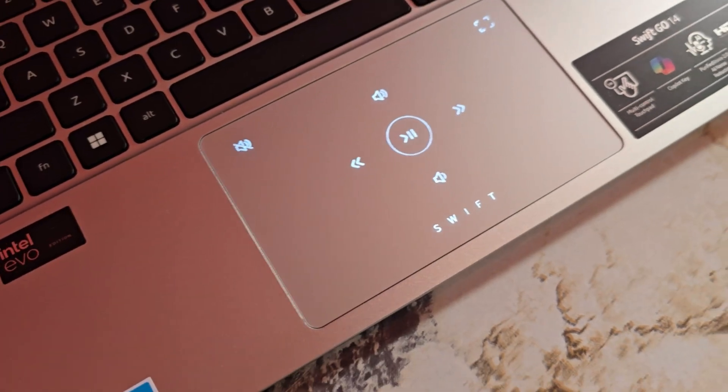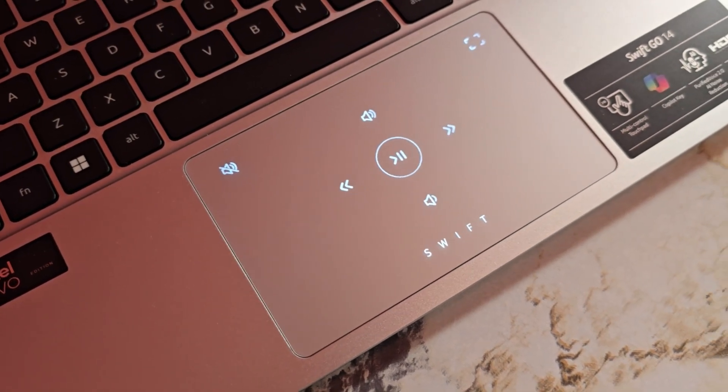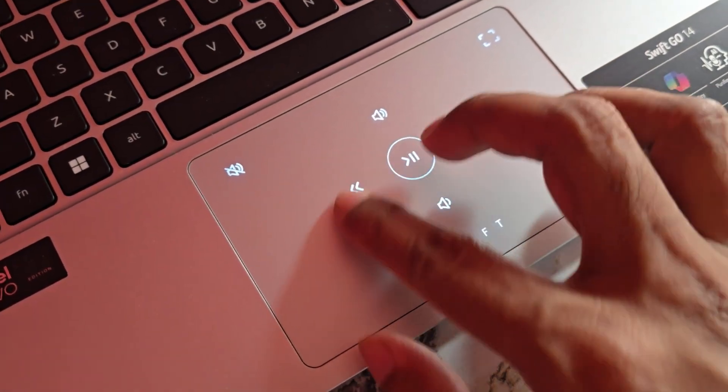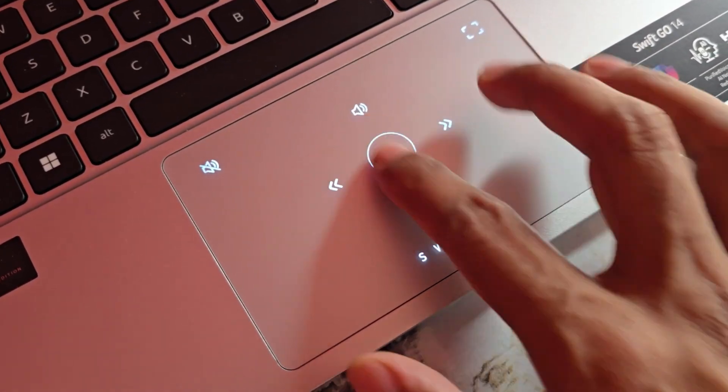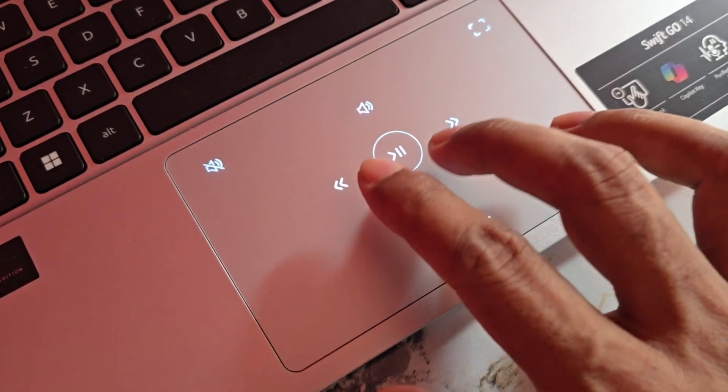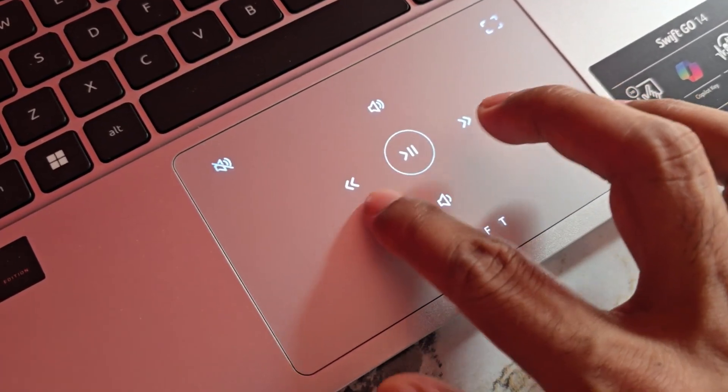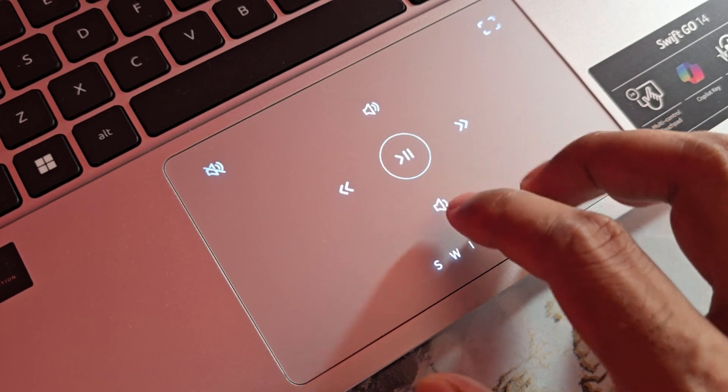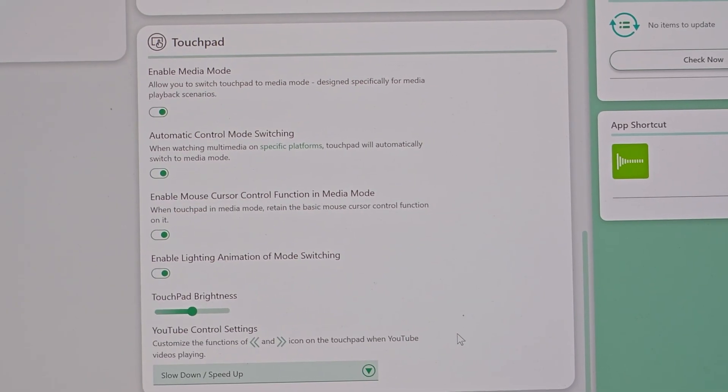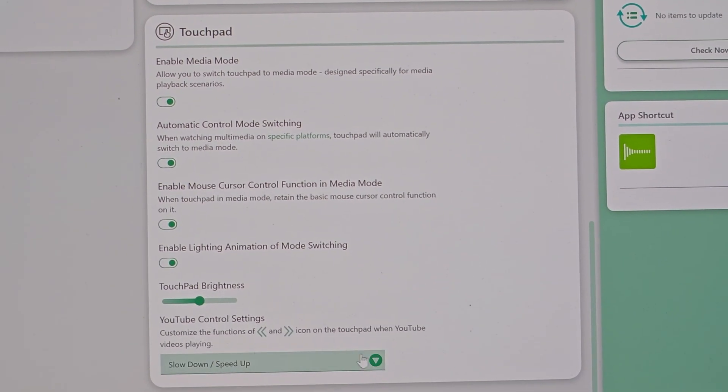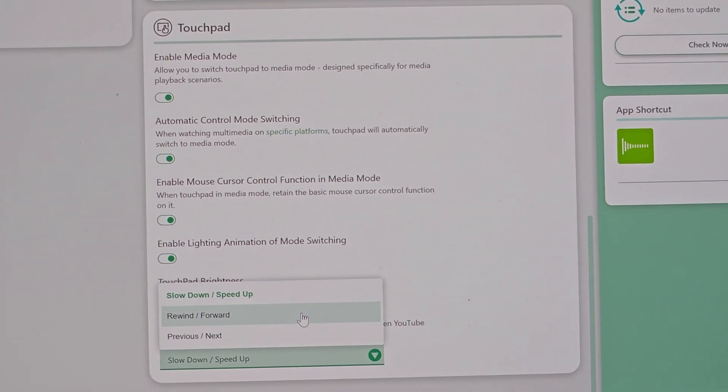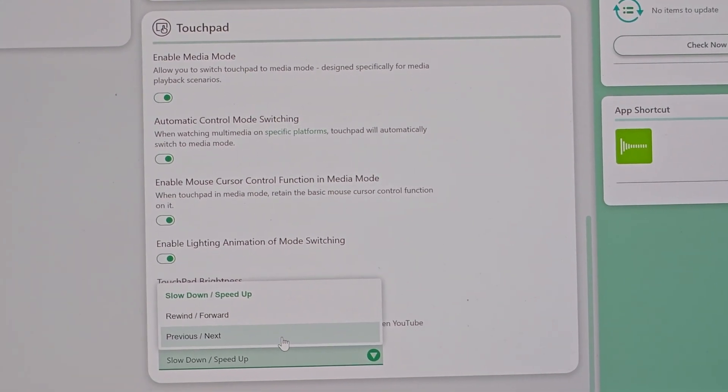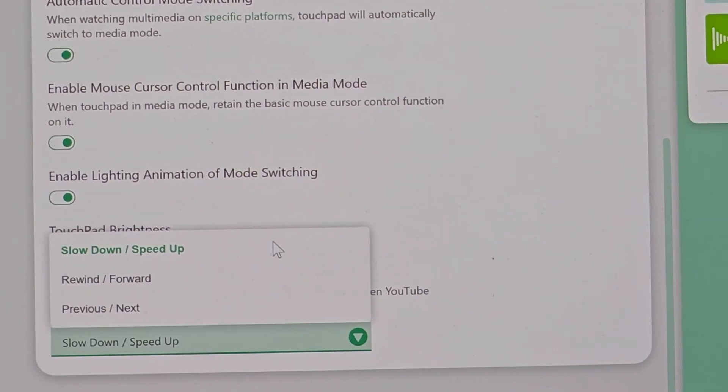You get a fairly big touchpad that feels smooth and highly responsive. And the Swift logo with backlight at the bottom adds a stylish touch. A standout feature of this touchpad is the media control buttons. While watching YouTube videos or using a media player, these controls automatically appear on the touchpad. The brightness of the touchpad's backlight is adjustable and the left and right buttons are customizable, allowing you to choose between options like slow down and speed up, rewind and forward or previous or next.